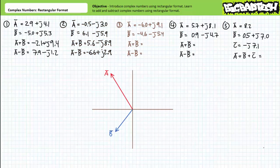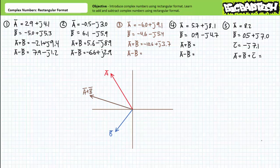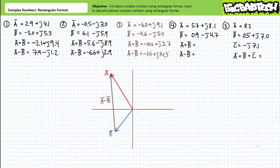For example problem 3, a has a value of negative 6 + j9.1, which places us in the second quadrant. B has a value of negative 4.6 − j5.4, which places us in the third quadrant. When we add a and b, we obtain a combined result of negative 10.6 + j3.7. If we subtract b from a, we obtain a difference of negative 1.4 + j14.5.